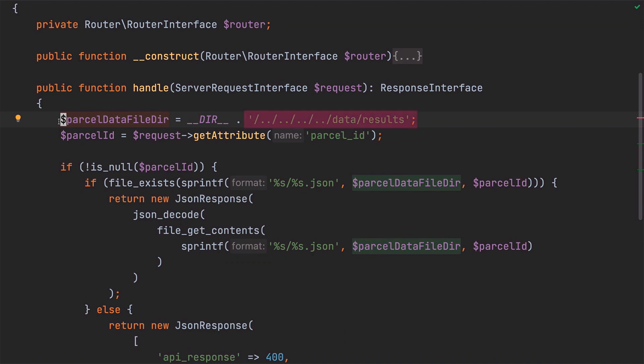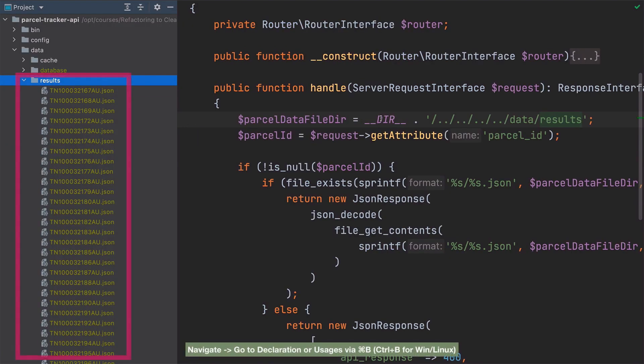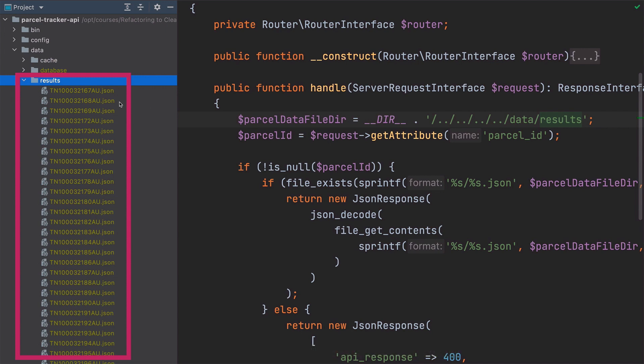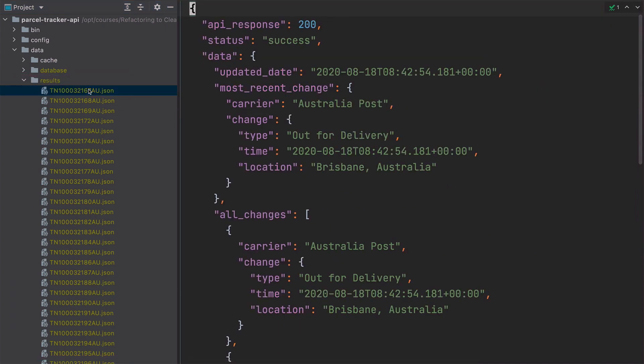Have a look at the value of ParcelDataFileDIR here. This variable, or the contents of it, points to the results directory inside the data directory which is in the project's root. If we navigate to that directory, we can see that it contains a number of JSON files which are named after the parcel ID for which they hold data.